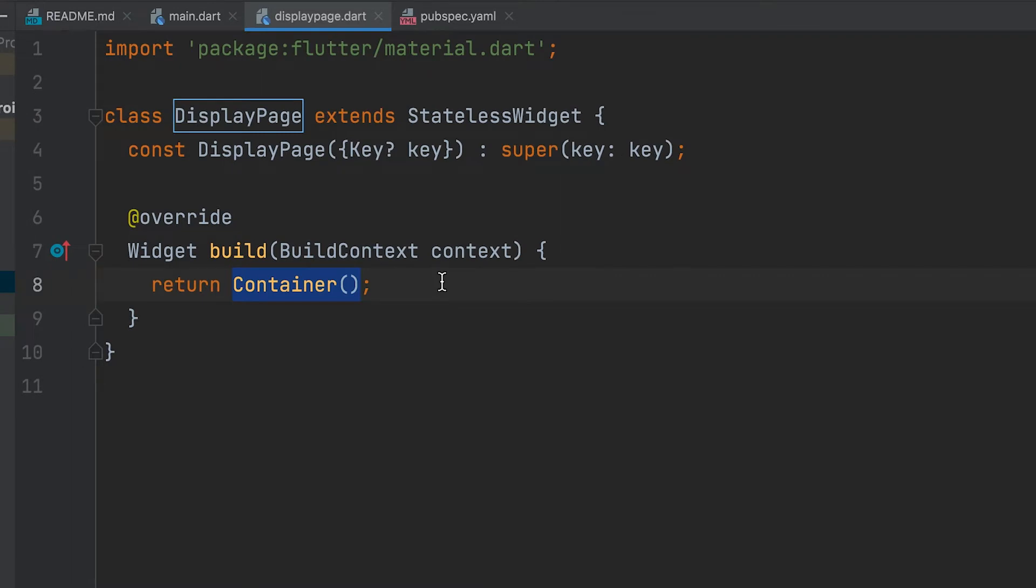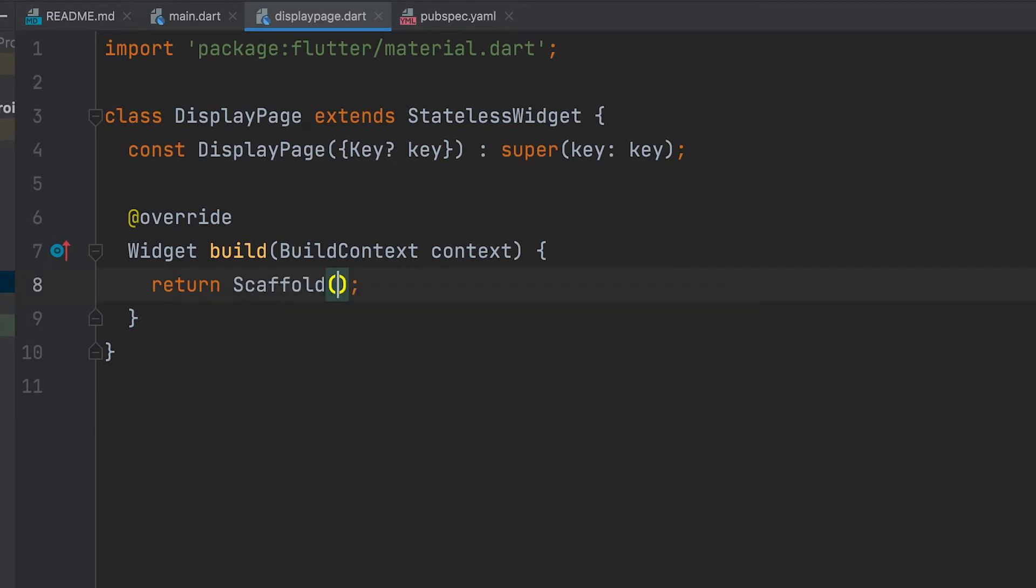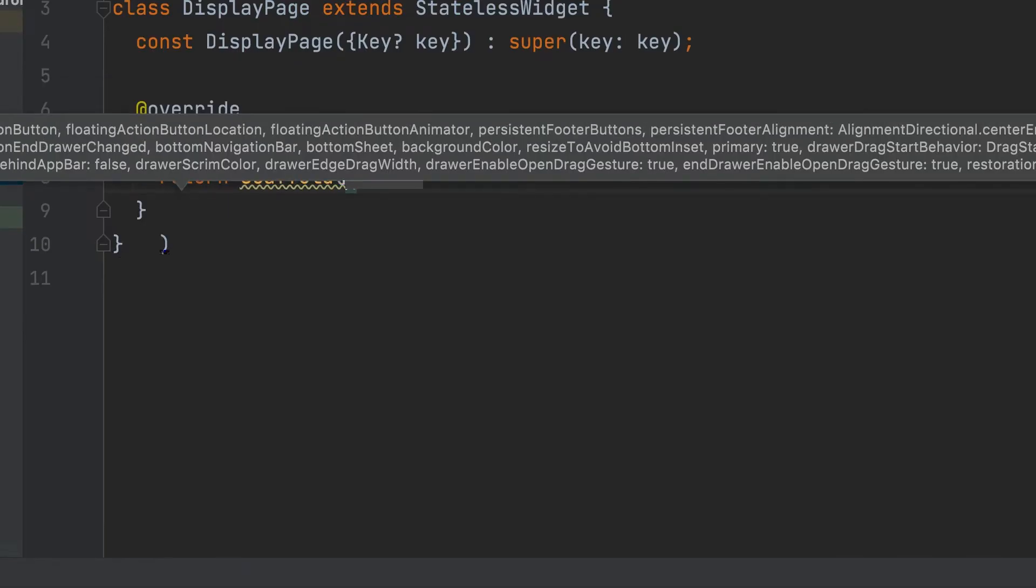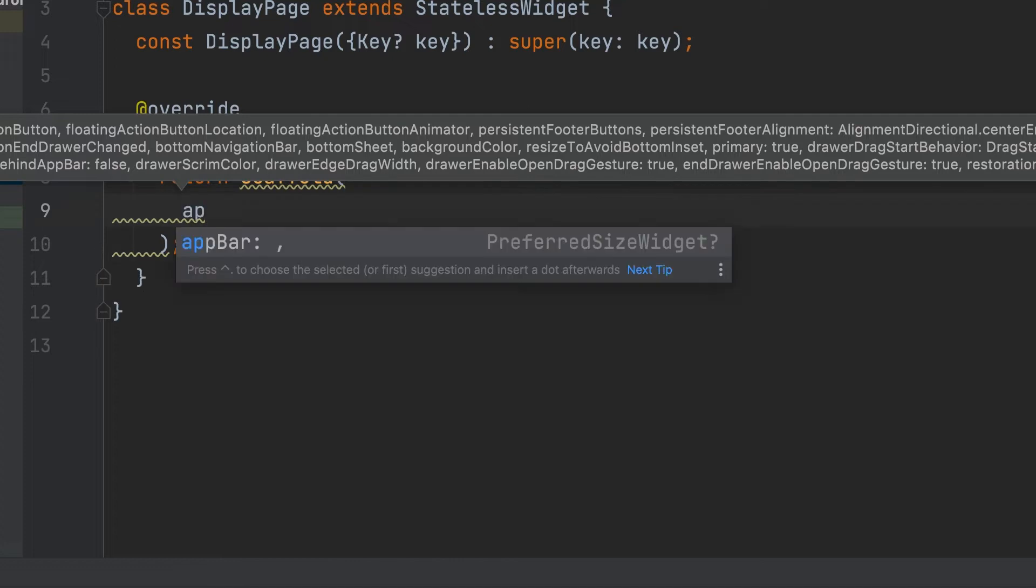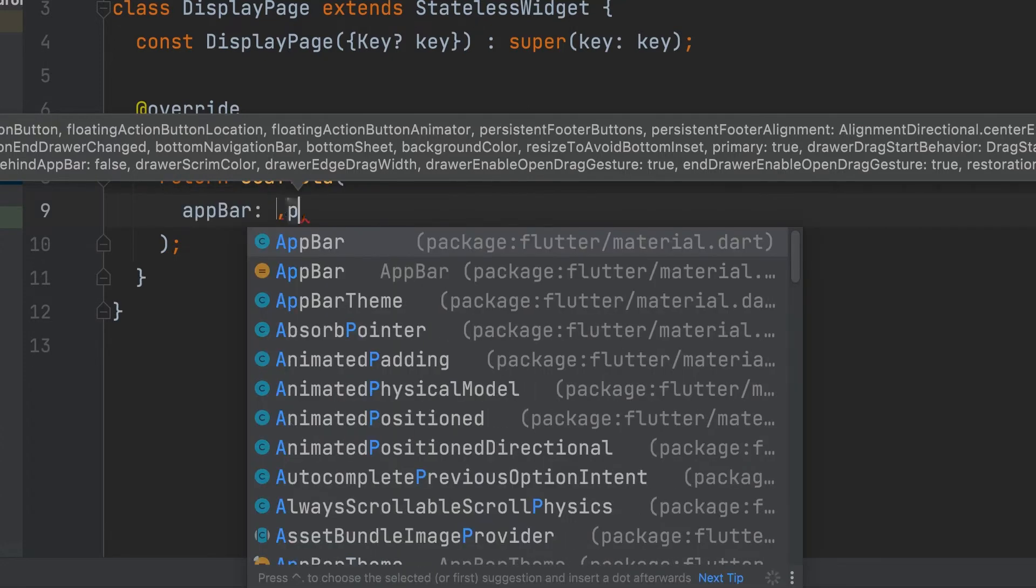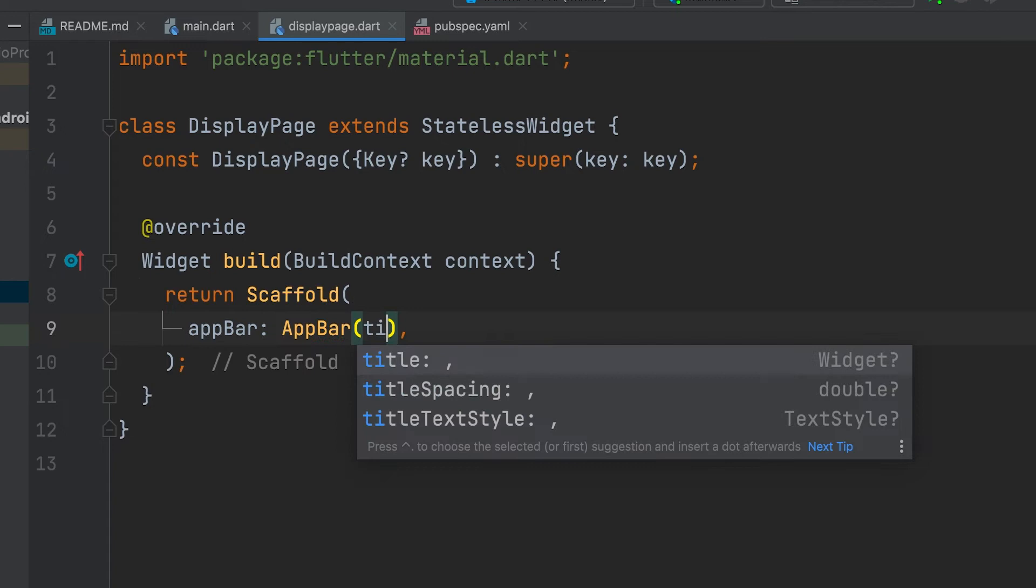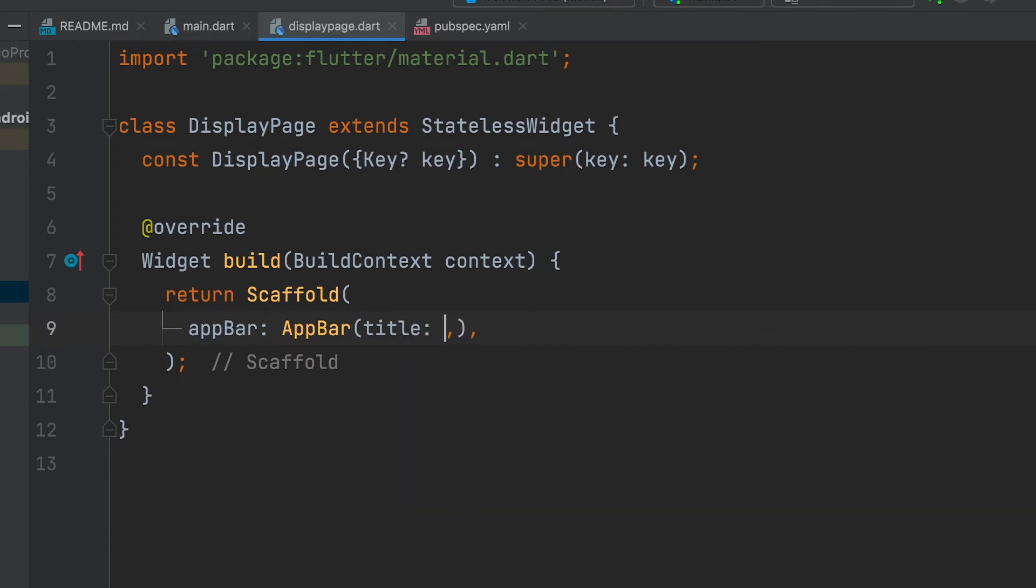Container can be changed and Scaffold can be added. App Bar. Title.